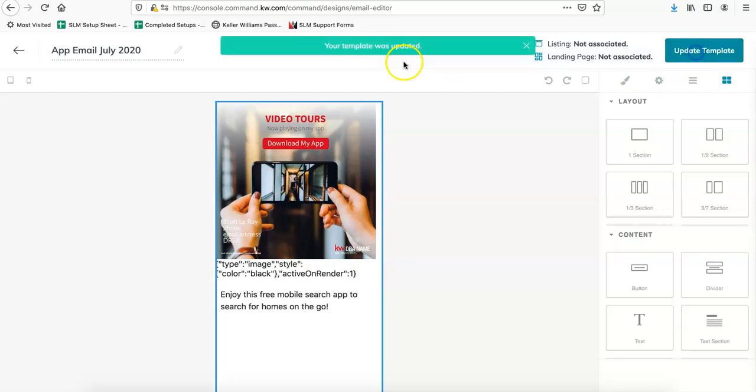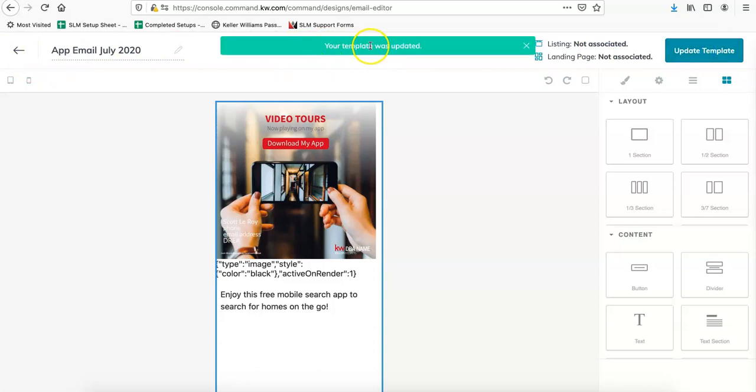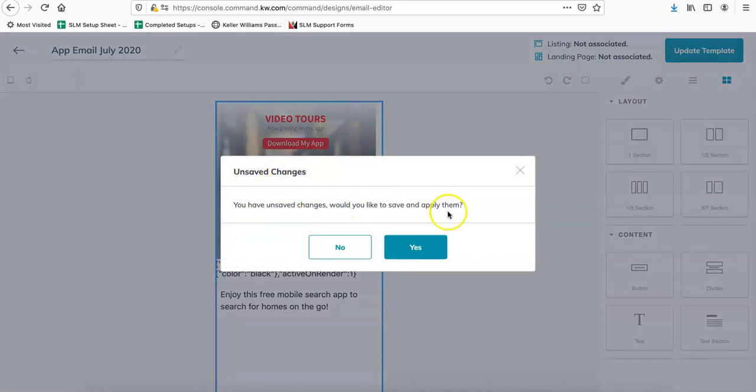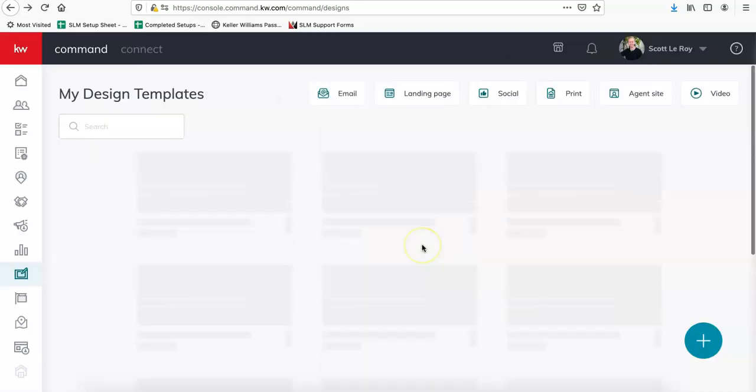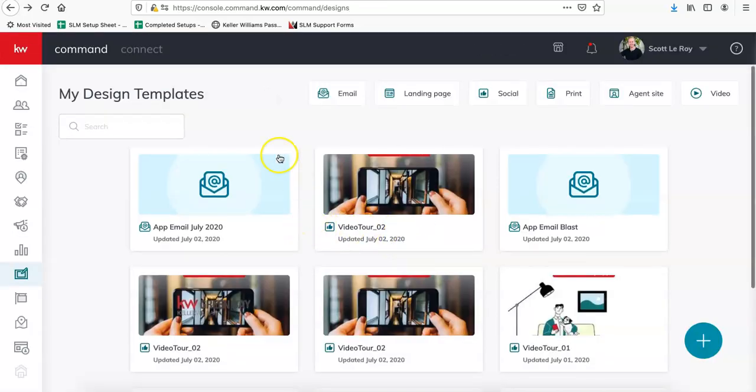And then it'll say your template was updated. So from here after it gives you the confirmation at the top bar saying your template was updated, now you can click back to go back to your designs. This box should pop up saying, would you like to save and apply your changes? I'm going to do yes. And now you can see that it's the first thing under our designs.